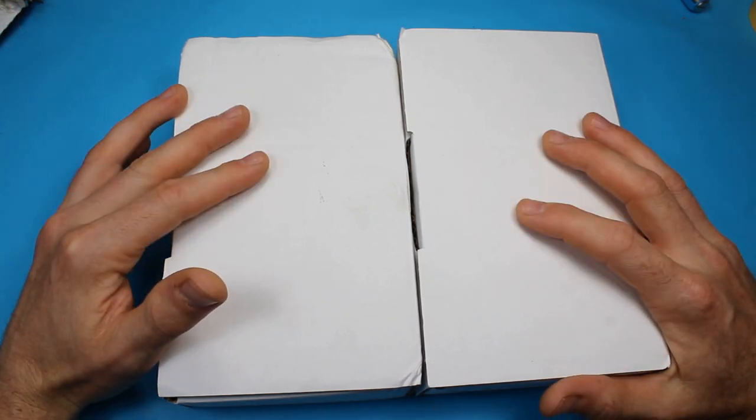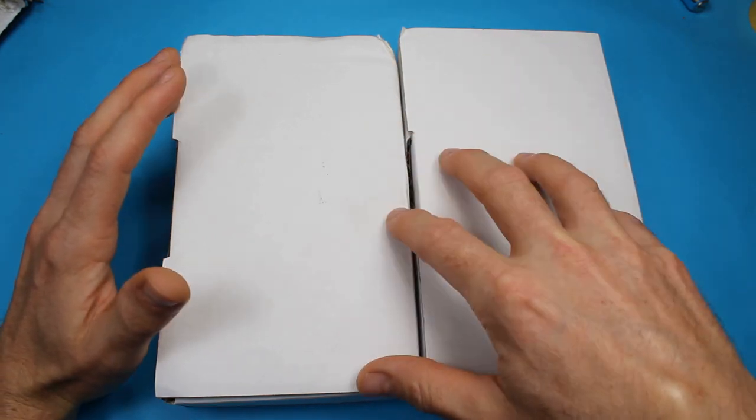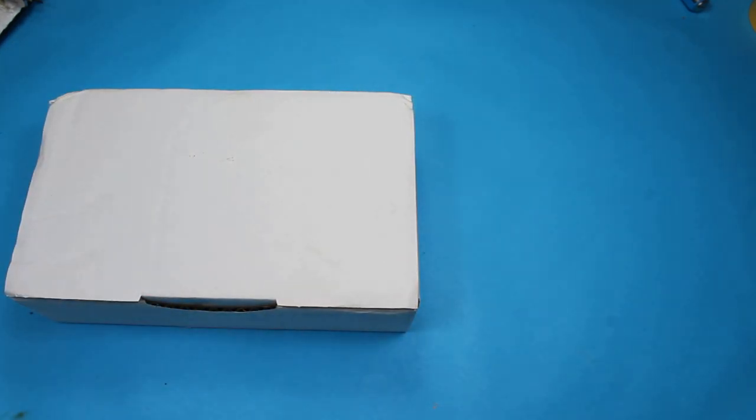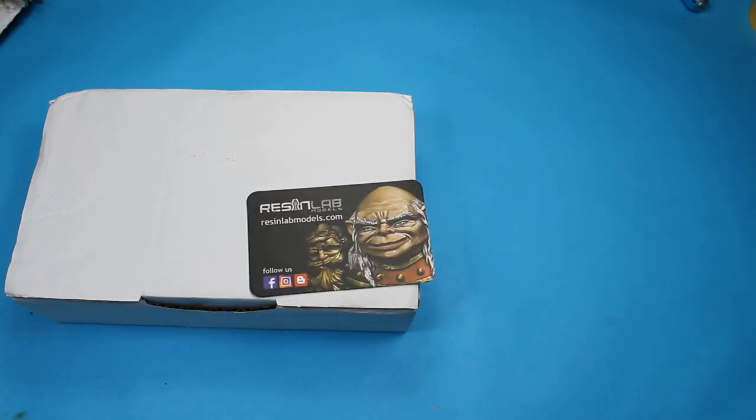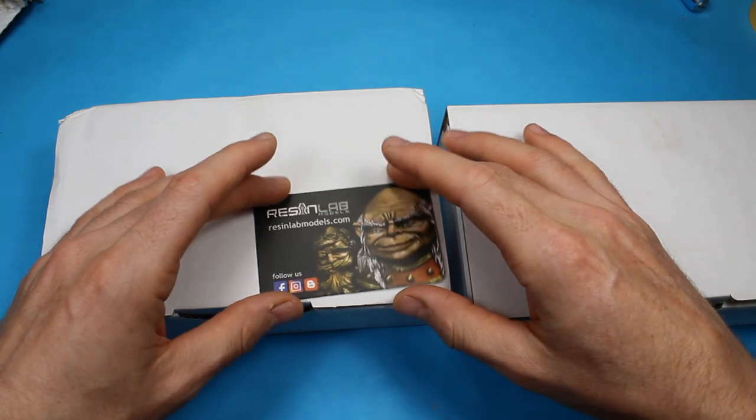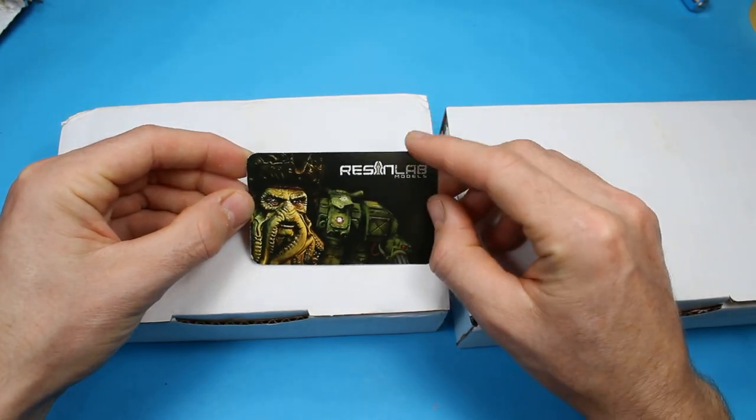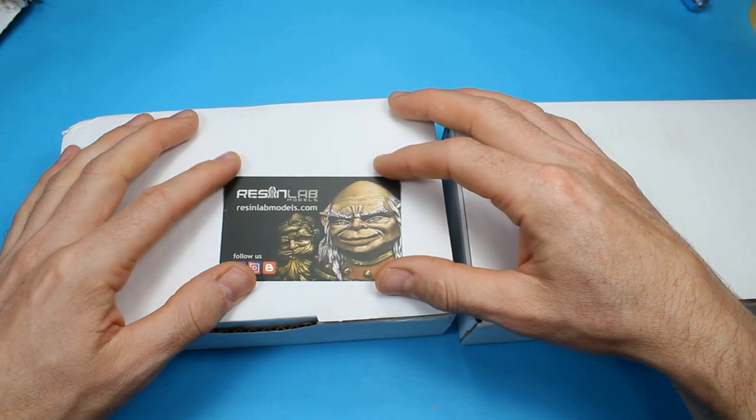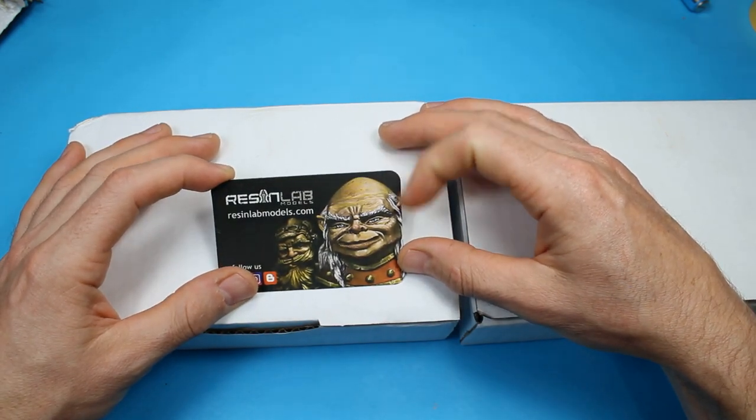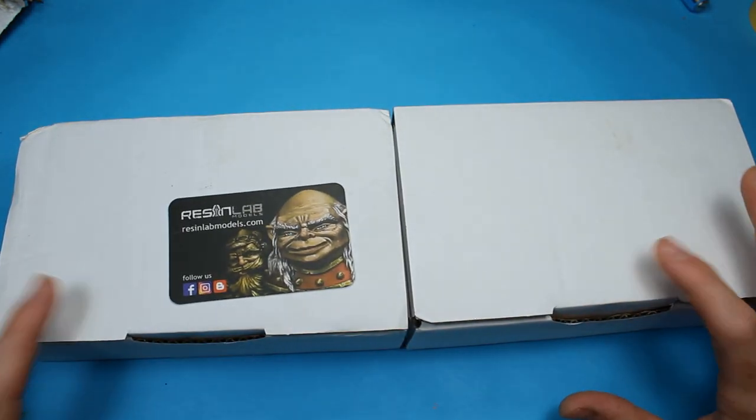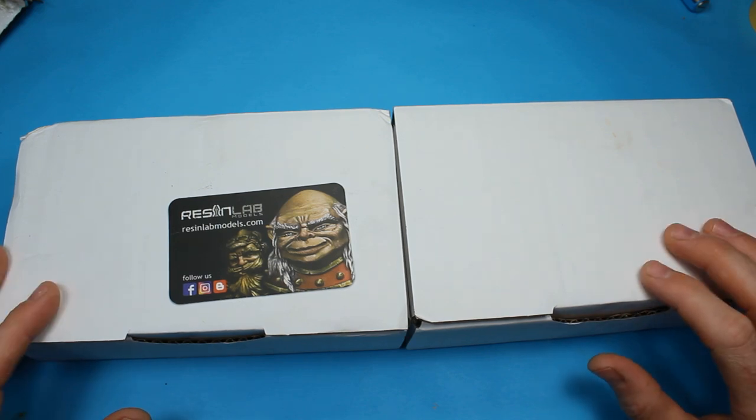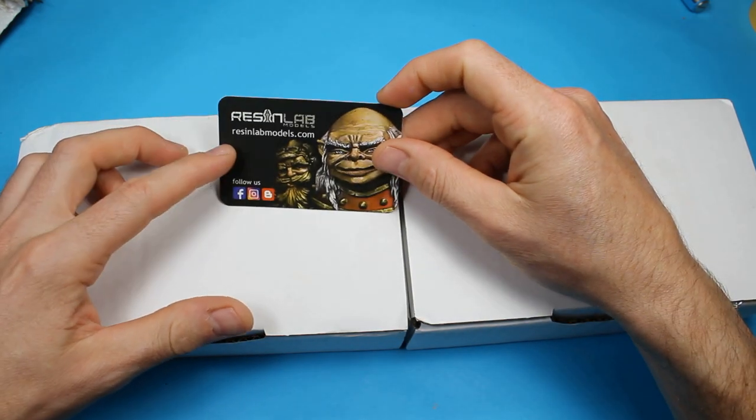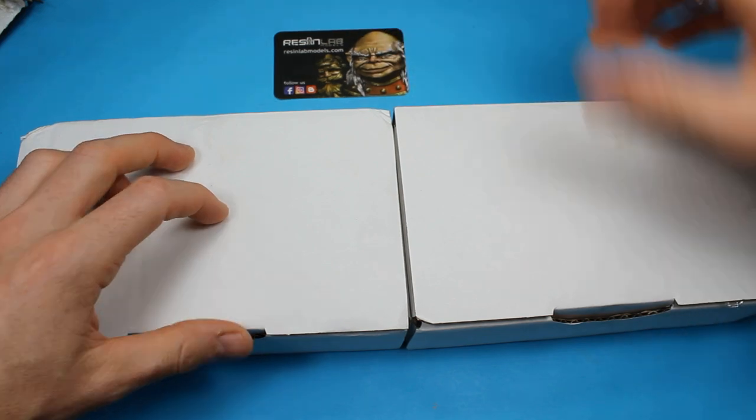This is something that a chap over there who does make stuff. Let's get one box open. Let's keep up the suspense while we're doing it. We've got a chap here who runs a company called Resin Lab Models. As you can see, we have two resin tanks from the Spanish Civil War in 1:35 scale.